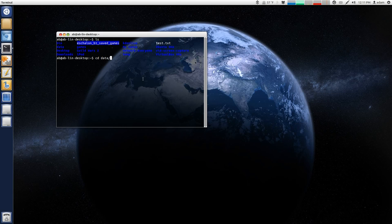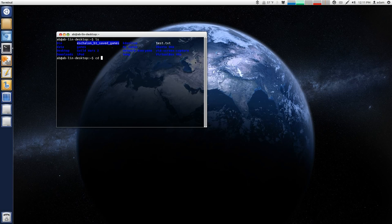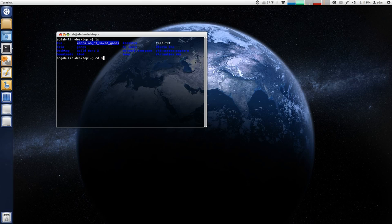Now, remember, uppercase and lowercase matter. So, for example, if I hit capital D, and then I hit the tab key, I've got desktop and I've got download. So, if I hit it once, nothing happens.